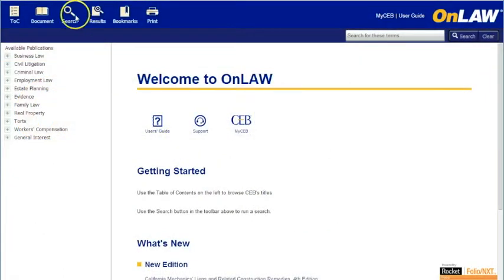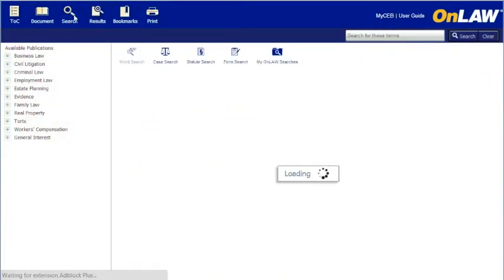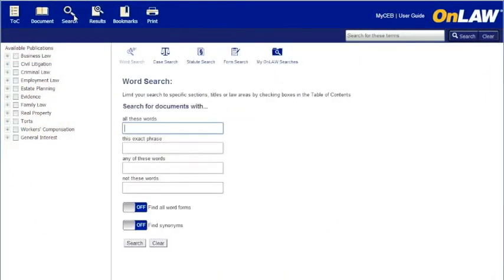There are a few ways to approach reviewing search results in OnLaw. In this session, I'll walk you through a couple of options.